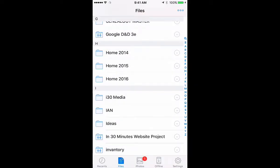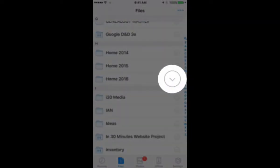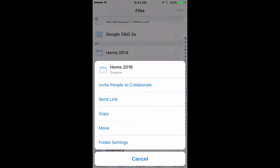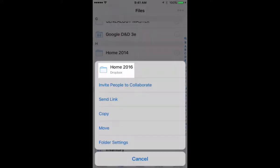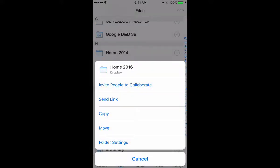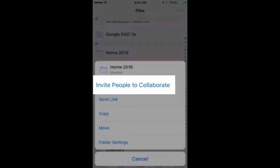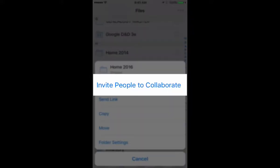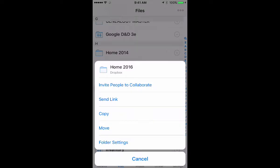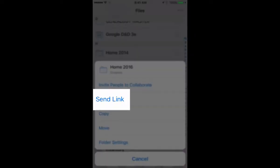and I want to share this with somebody I know. If you look on the right side of the screen, you'll see a little icon that looks like a circle with an arrow pointing down. Tap that, and then it will show the name of the folder. The first choice is Invite People to Collaborate.